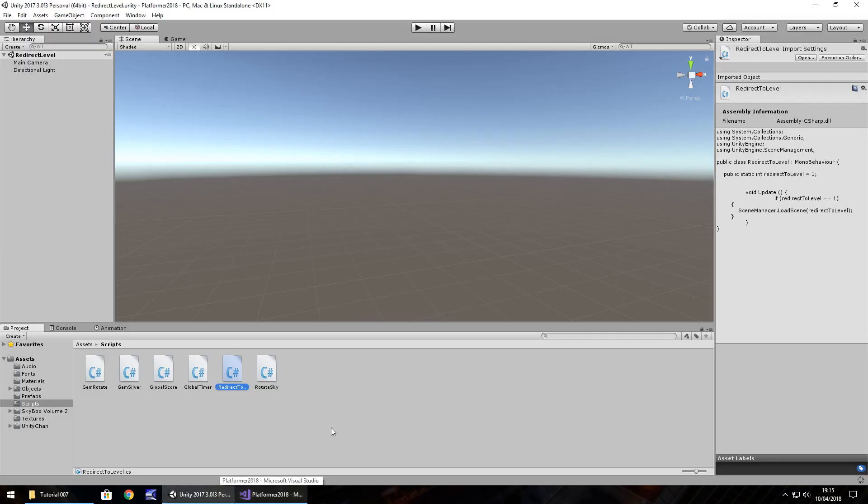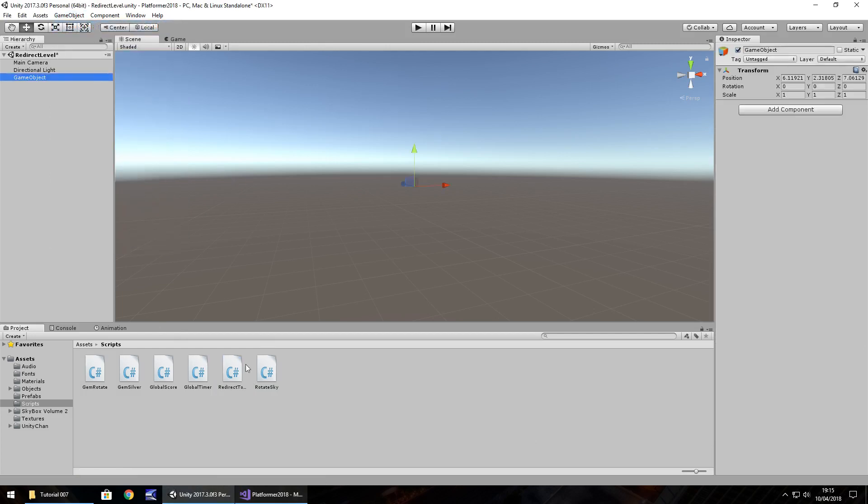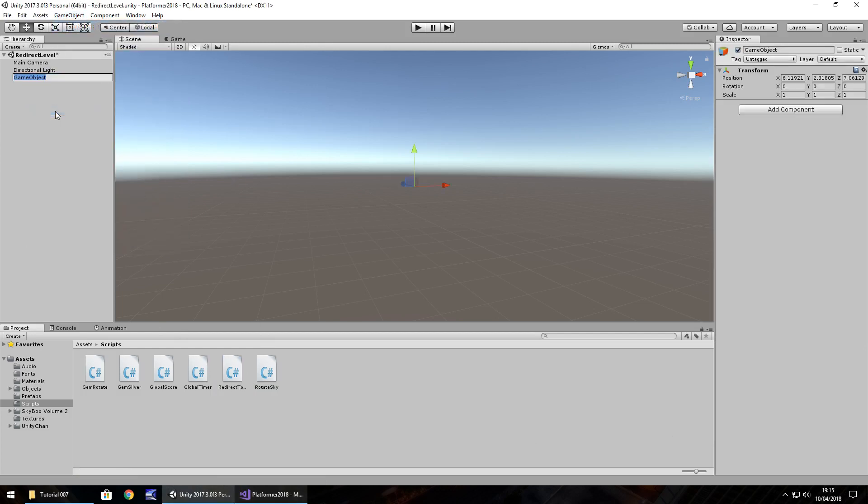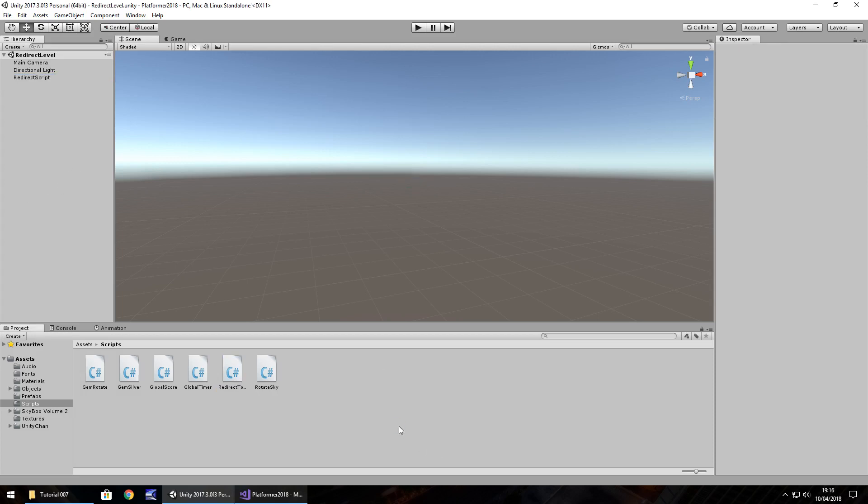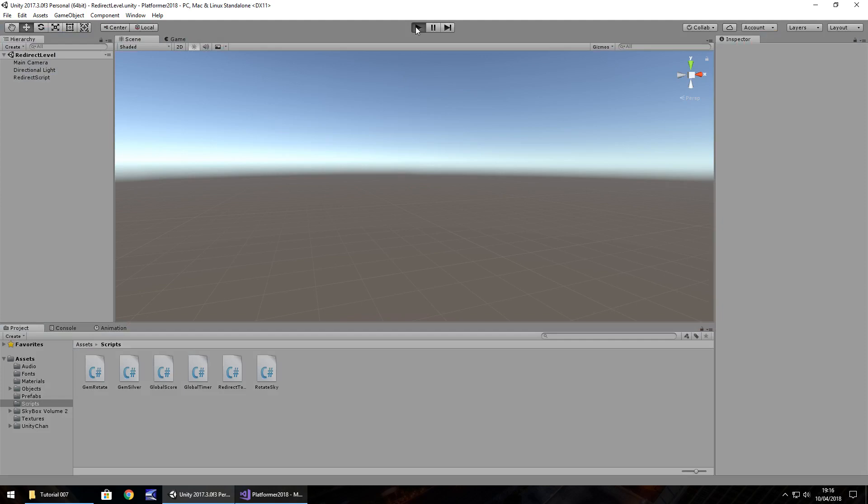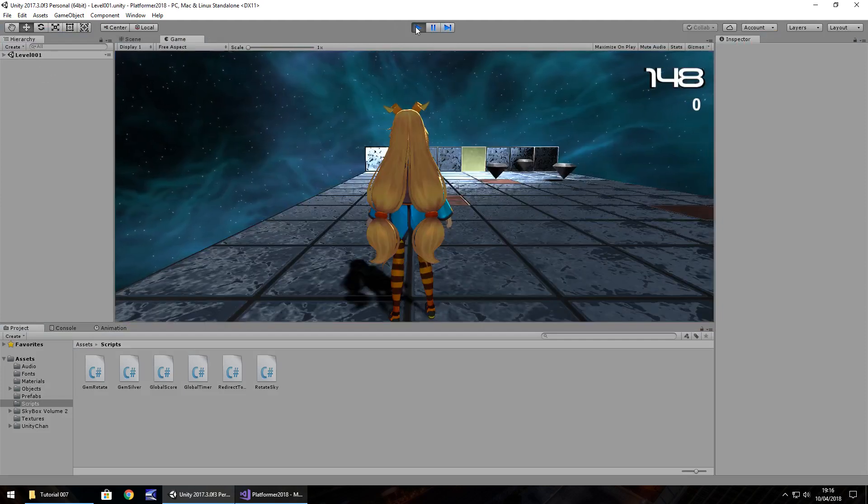That should be all good, no errors, and we just need to attach this script to a game object. Game object, right-click, rename, redirect script, and drag and drop that onto there. Now theoretically, when we press play here, it will take us to the other scene. I'm just going to save the scene there, and then press play, perfect.